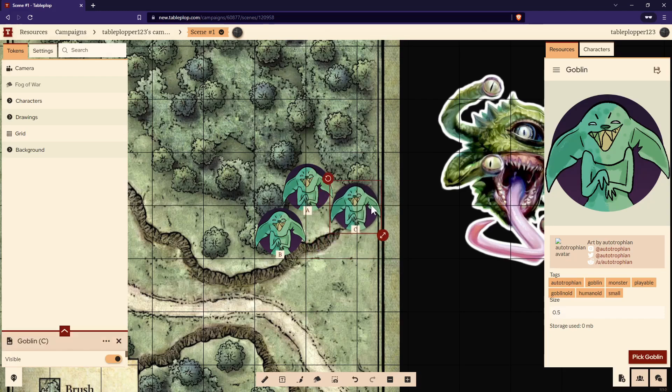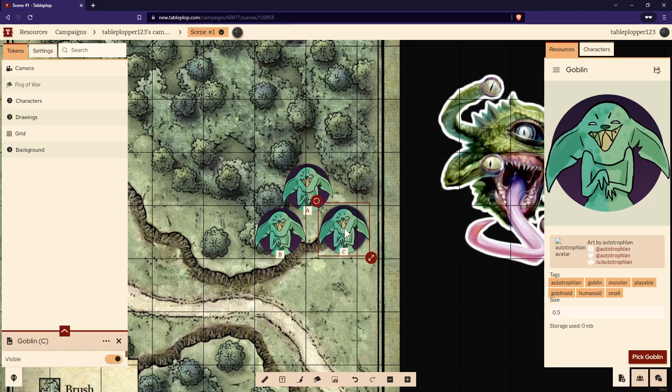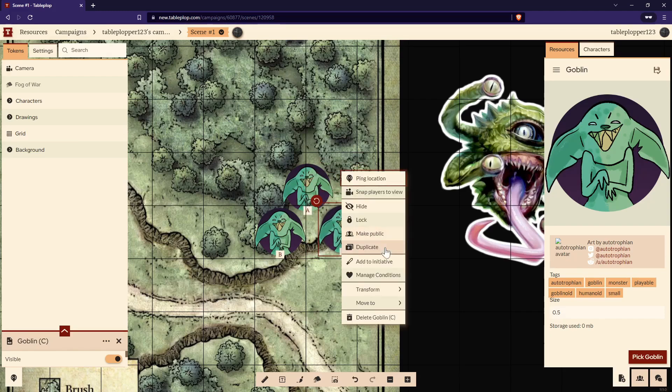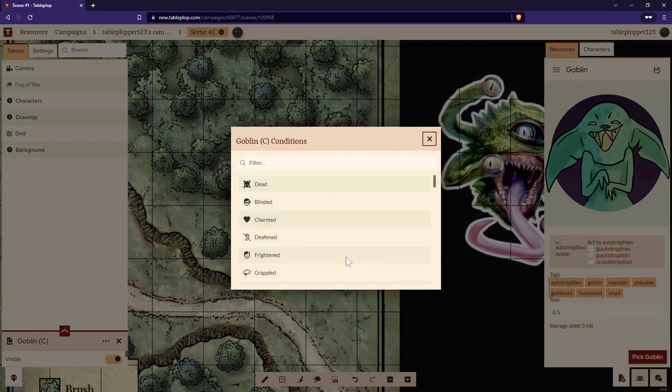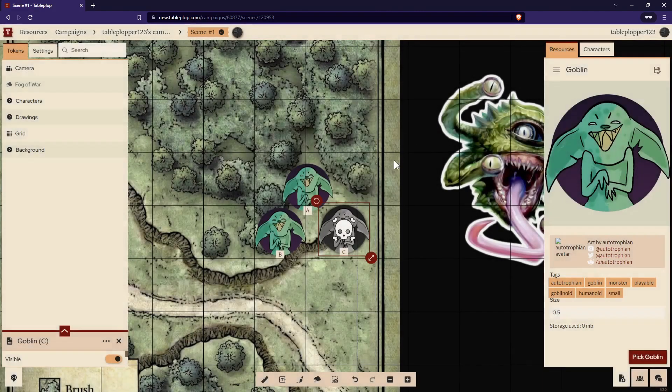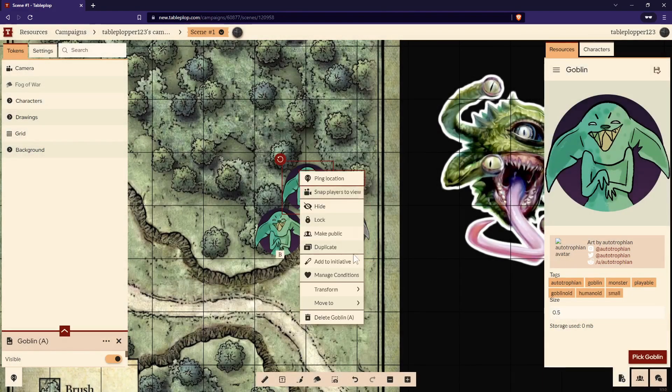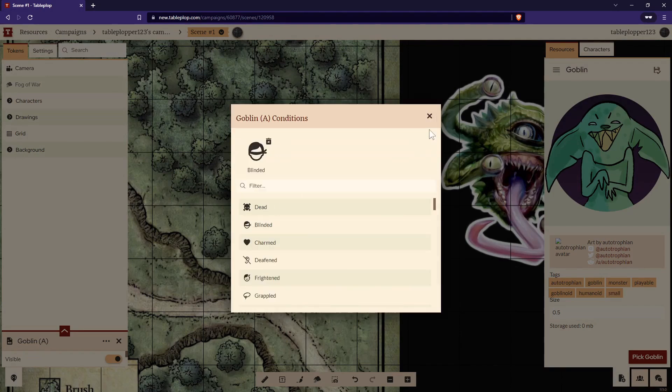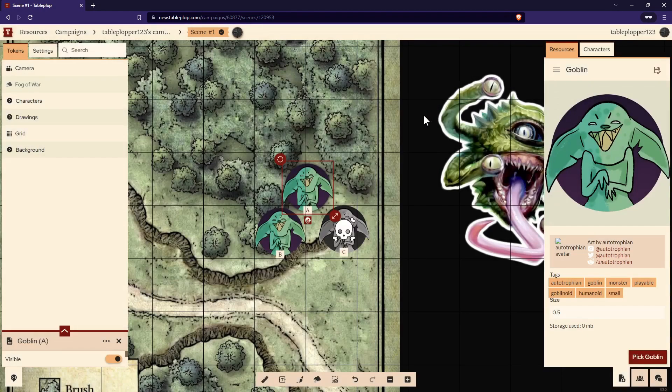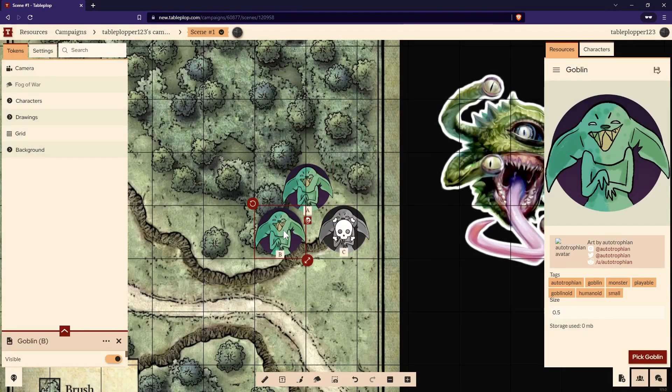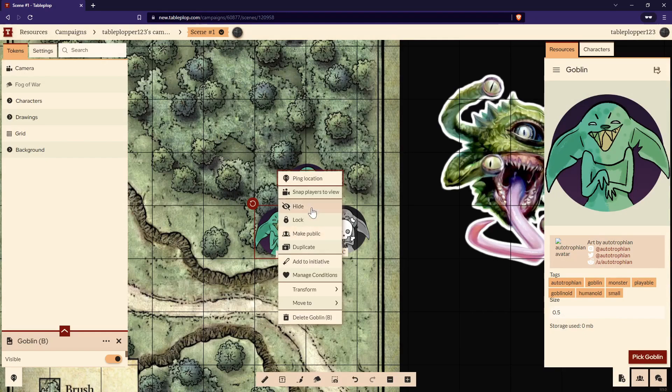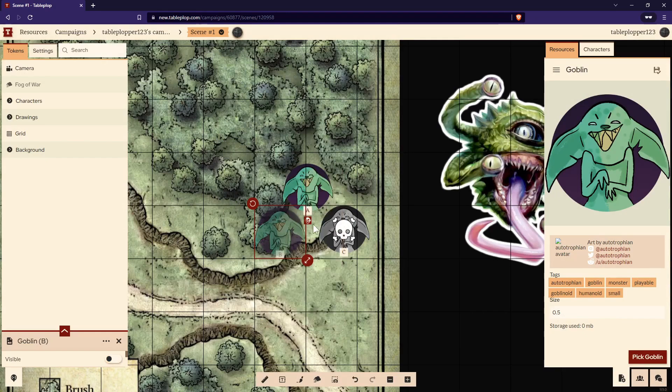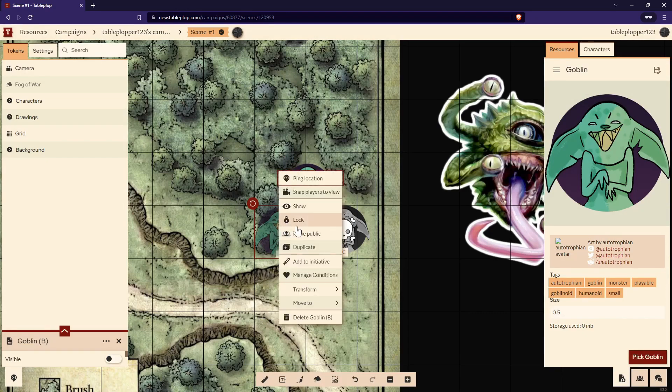We can also add some conditions by right-clicking the goblin token and selecting Manage Conditions. We can make them appear dead, or we can make them appear blind. We can also hide the token by right-clicking it and selecting Hide. This will make the token invisible to any players looking at the scene. We can unhide them by right-clicking them and selecting Show.